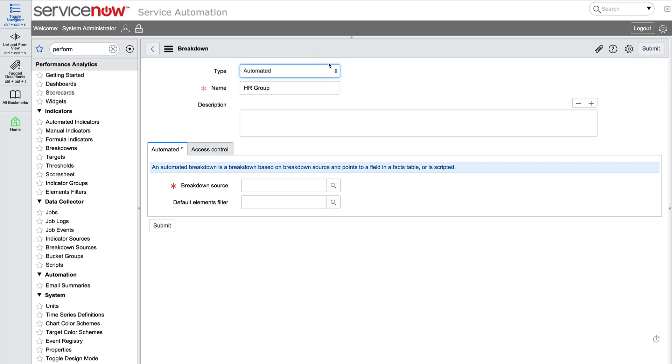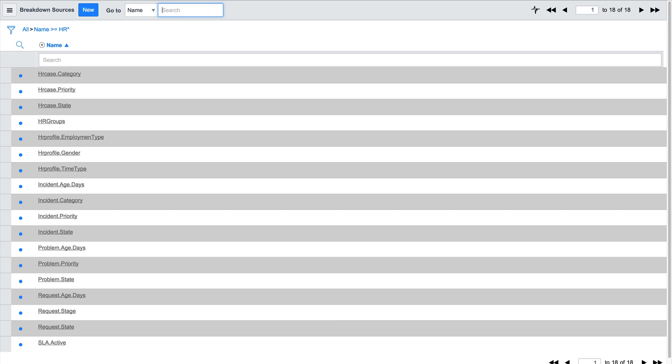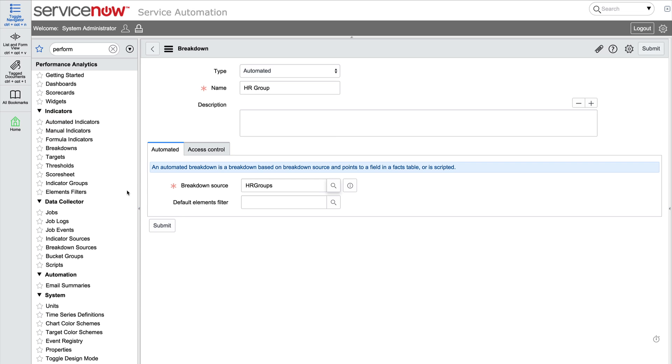An automated breakdown relies on a breakdown source and points to a field in a facts table or a script. In this case, we'll choose the breakdown source and save the new breakdown.